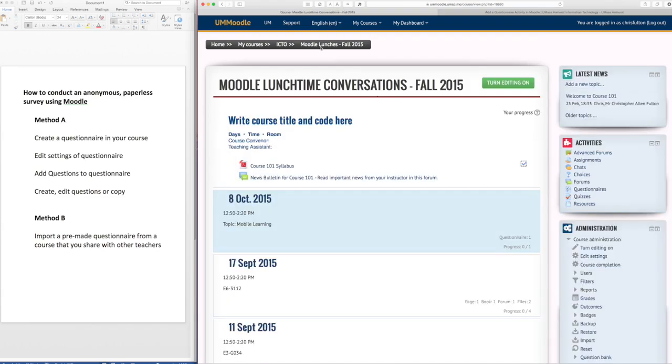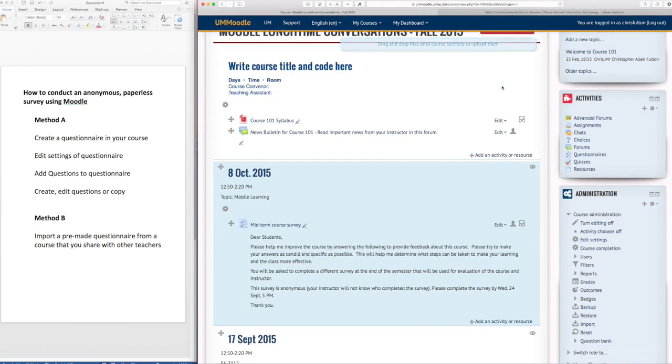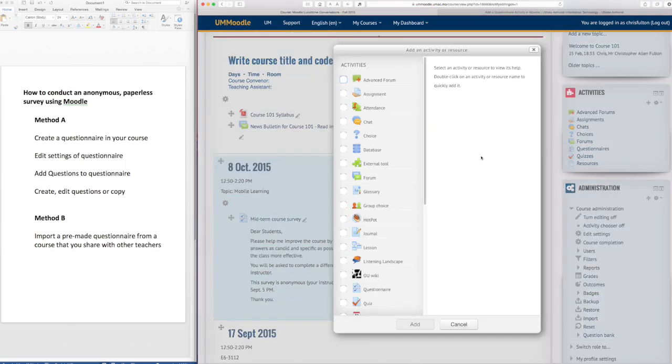So I want to show you how to set up this questionnaire. The first thing that you'll need to do is turn editing on in your course. I need to create a questionnaire so I click on the button here, add an activity or resource, and I'm going to choose questionnaire.